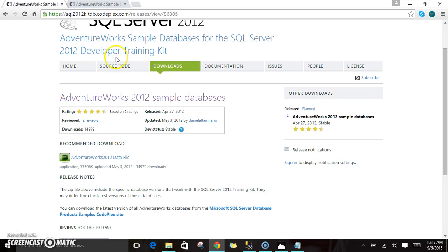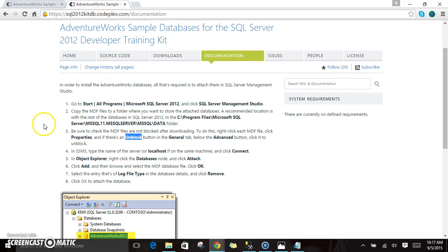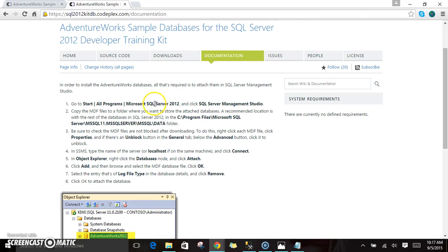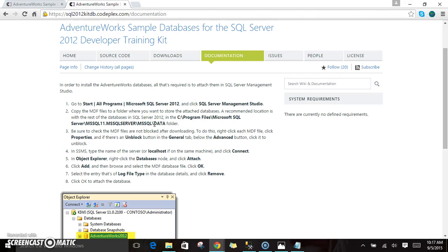Just go to this particular URL and you will see all the steps that we need to take in order to install this. You have to first go to Microsoft 2012 and start the SSMS, and copy your MDF files to this folder in the C drive.